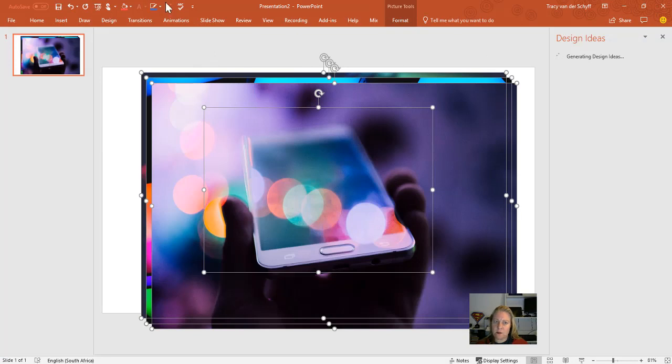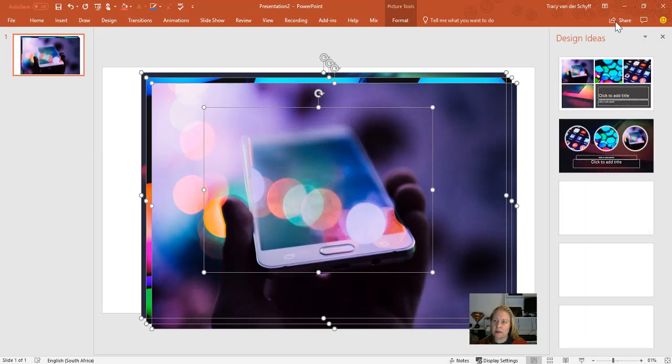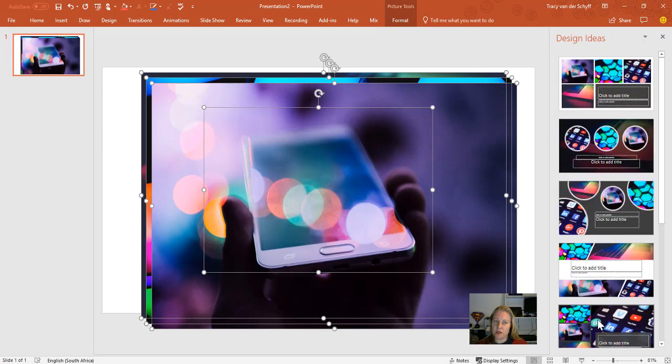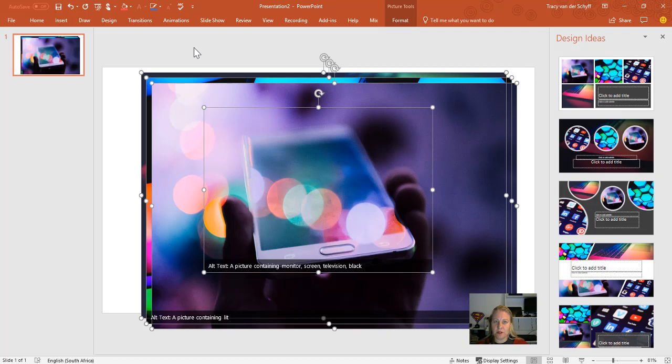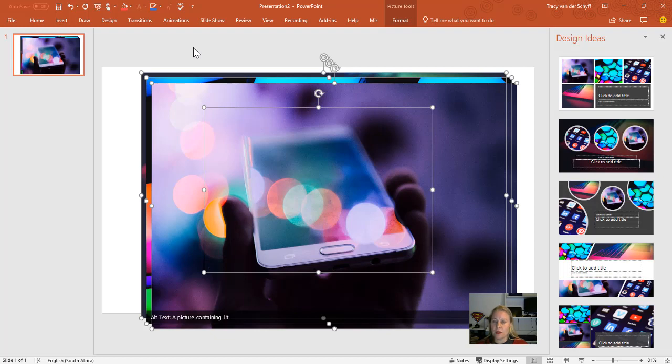Once I insert these images, you'll note that Design Ideas starts generating on the right-hand side. It's important to note that if the images you use are too big—and I can't really say what's too big—but you'll notice sometimes it doesn't want to generate ideas. Then just check the size of your images. If they're really too big, it won't generate those design ideas.